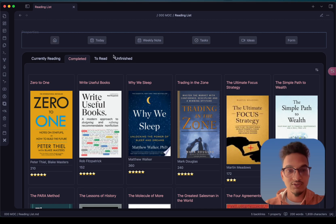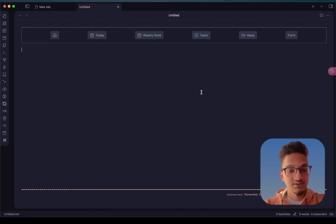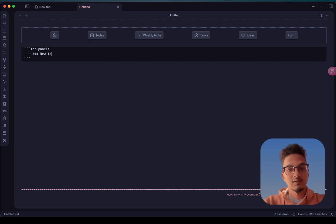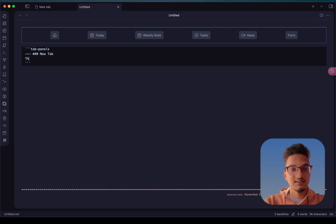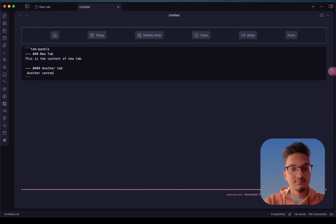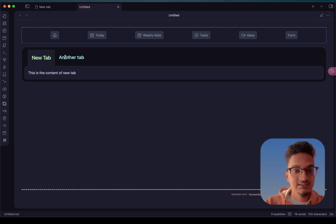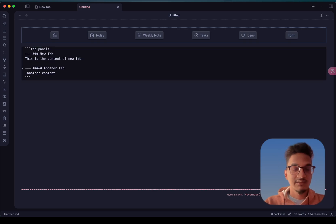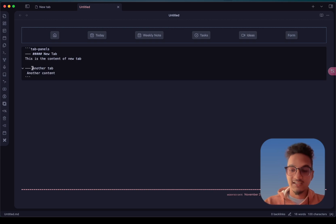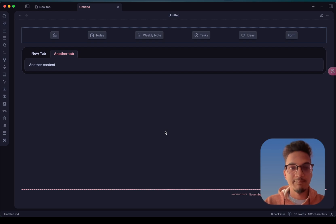Let me show you by creating a new tab panels example. To create a new tab you write the heading. I'll create a tab called New Tab with some content, then another tab at the third heading level with additional content. Now if you go to preview mode, you can see the first tab and the second tab. They look different because we have different heading levels. This is how you use the Tab Panels plugin for Obsidian.